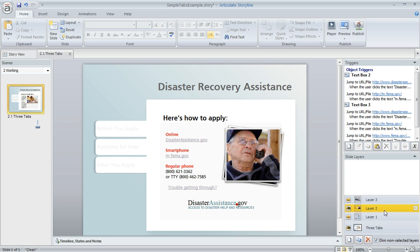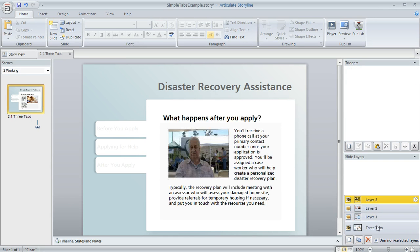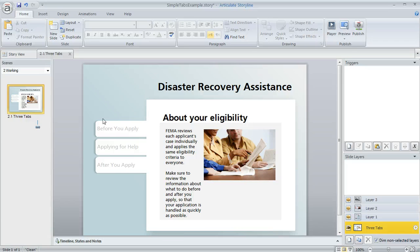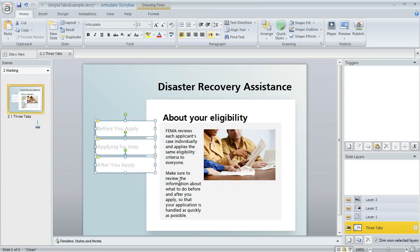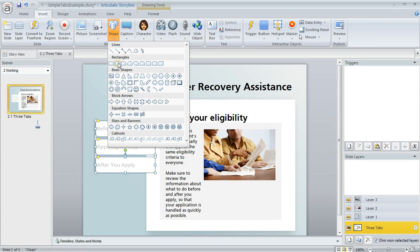You can also see I've added some content to my layers — images, movies, buttons, things like that. And on my base layer, what I've also inserted is these three shapes, and these are going to become my clickable tabs. For these, I just used the insert shape tool and drew three rounded rectangles, then typed some text onto them.